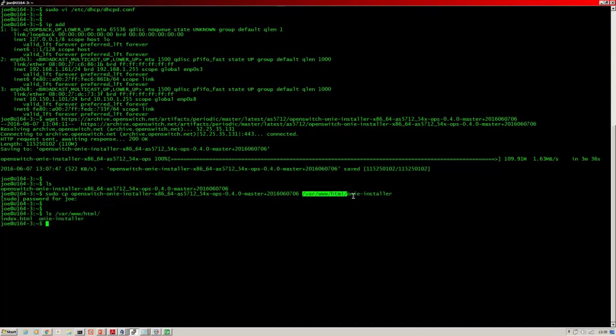Now I copied it and renamed it at the same time. Okay, so what we need to do is make sure that the DHCP server is running and our Apache server is running. So it looks good, we are up and running.